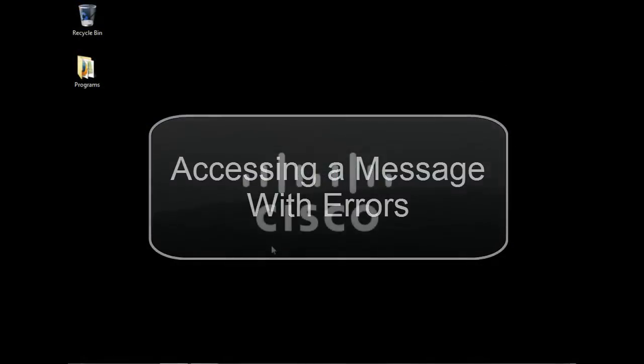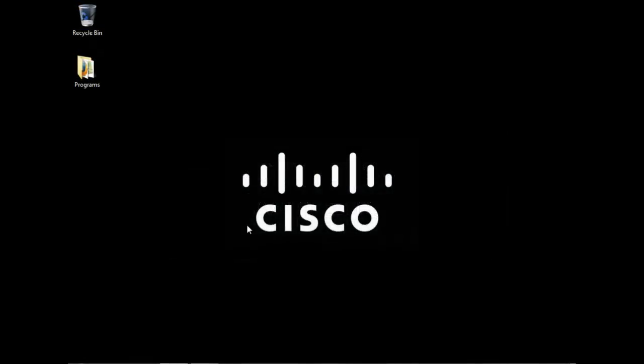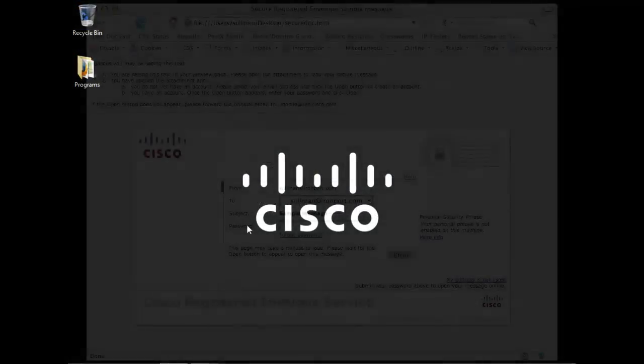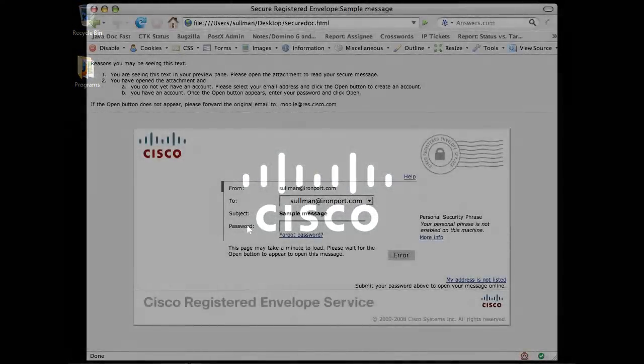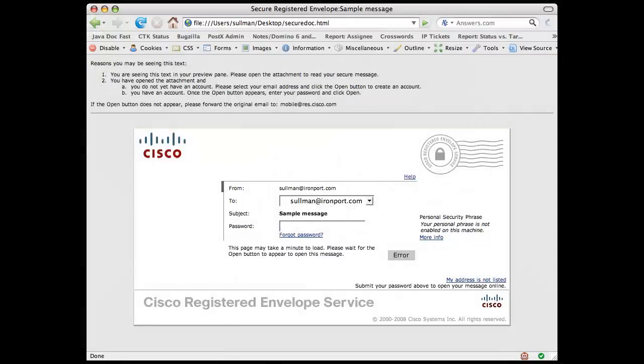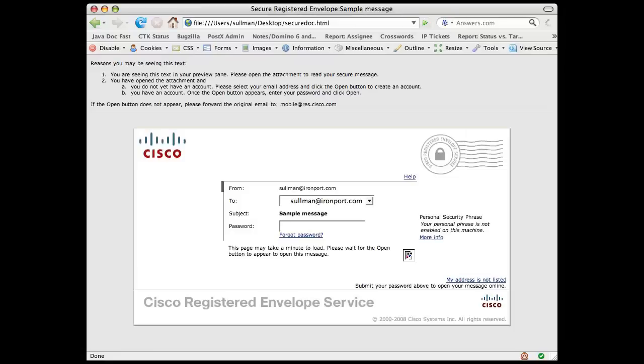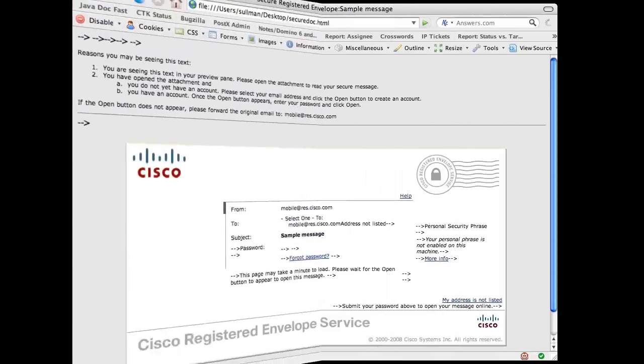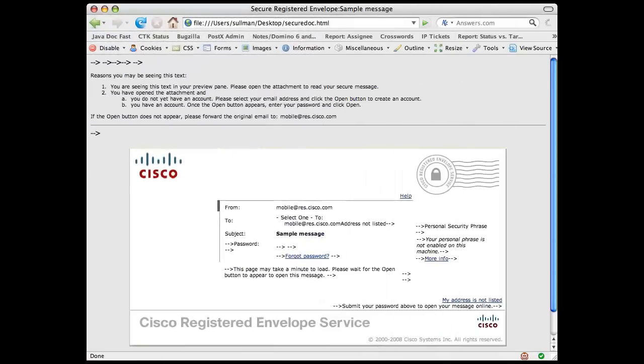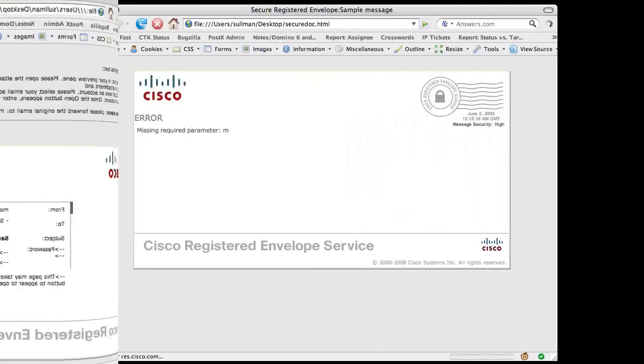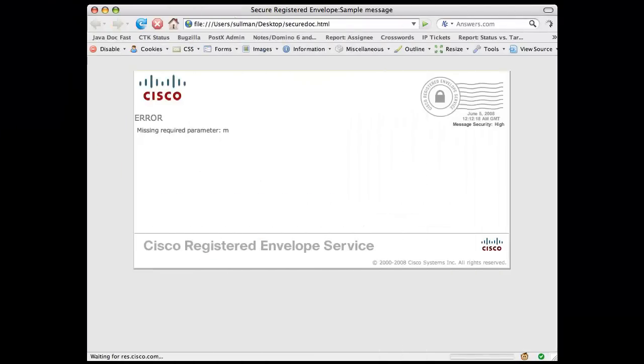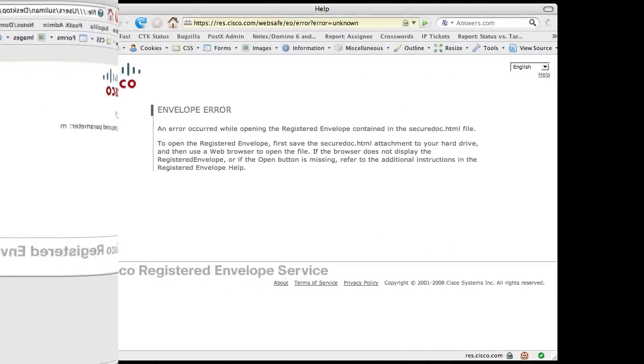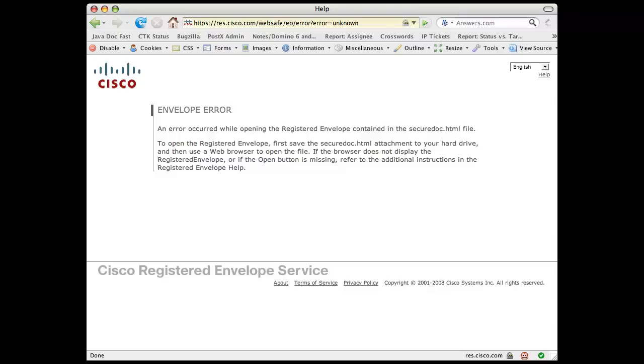Another use for the mobile workaround would be if you are trying to access a message on your computer but you are receiving errors such as the following. The open button is grayed out or not showing up. The page doesn't seem to be loading properly. Or you are getting error messages right on the envelope or from your browser about issues with Java.